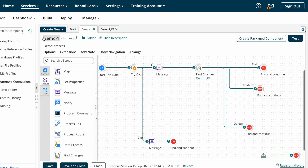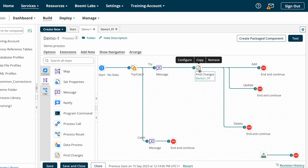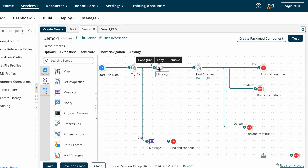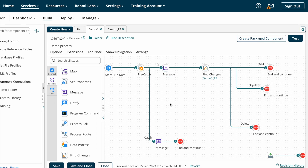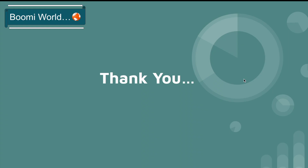This is how Find Changer Shape works on Boomi — it tracks the changes made on the document coming from the source system. Hope you understood today's video. If you have any doubts, please let me know in the comment section. If you like the video, please like, share, and subscribe to the channel, and don't forget to click the bell icon to get notifications. Thank you, I'll see you in the next video.